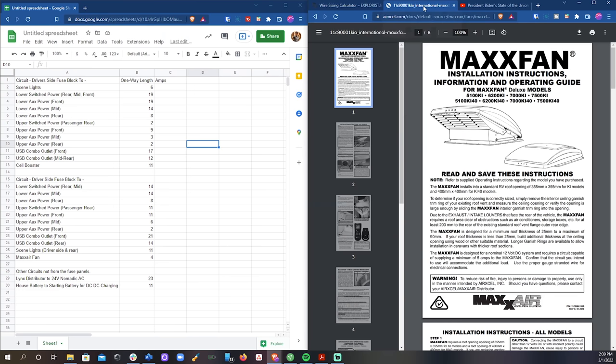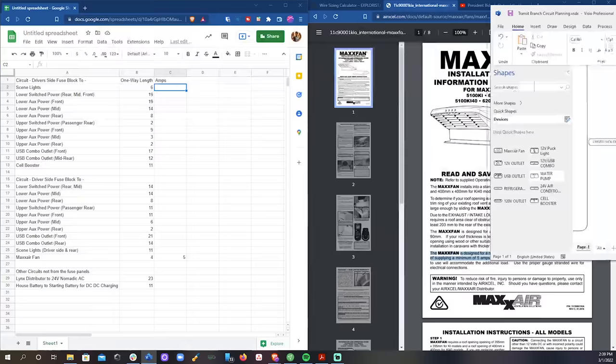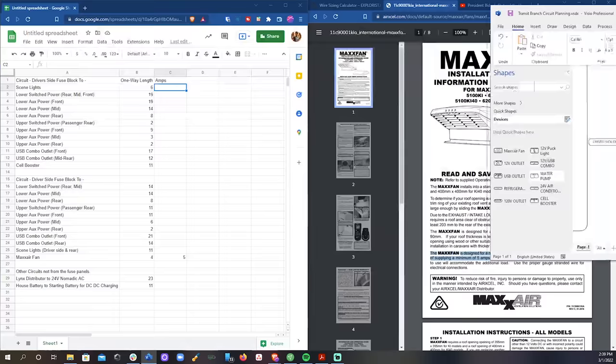Next, I went back to the computer and put the amperage for each circuit into the spreadsheet. For each specific device, I put it as its listed amperage.